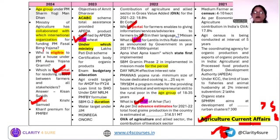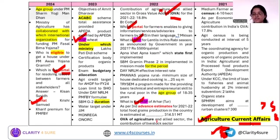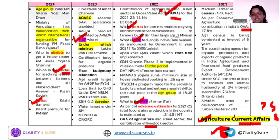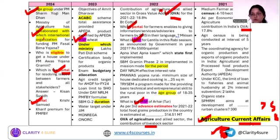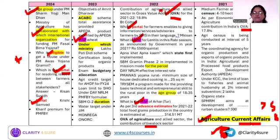Next is GVA and the agriculture budget. Overall budget and economic survey are important parts of agriculture current affairs. GVA contribution, GDP contribution of agriculture including allied sectors, and livestock sector contribution are asked. For schemes, questions cover the age group eligible for a scheme's benefits, collaboration of the agriculture ministry with international organizations, and eligibility criteria — which is the most important part for NABARD. Budgetary allocation is also part of the economic survey and budget.